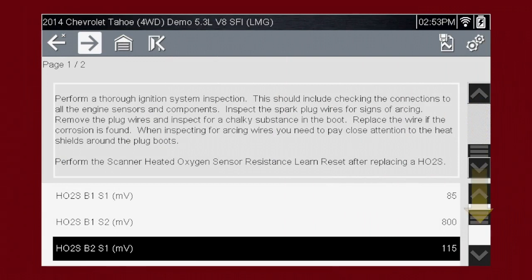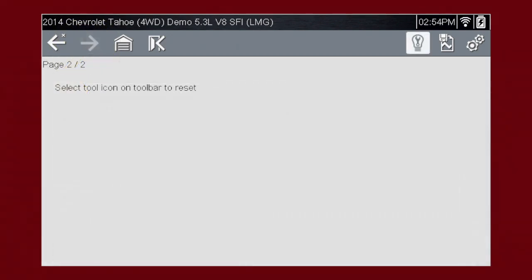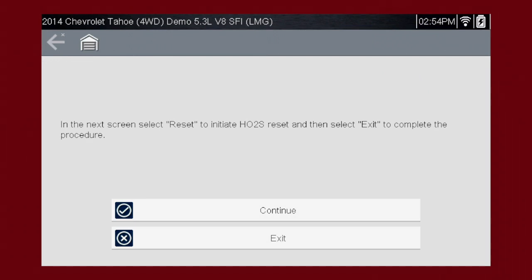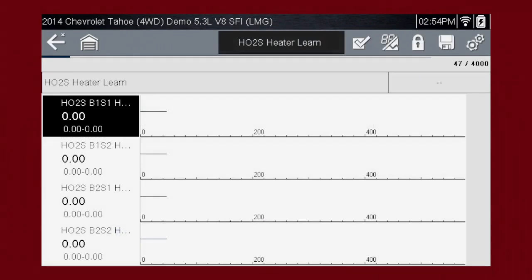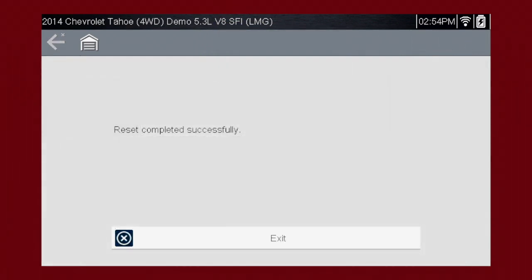You can also scroll through the available PID data below. Press the next icon for more information. This article has a reset procedure linked to it — press the tool icon and select reset. On the next screen, we will be able to reset the O2 heater circuit. Press the function icon to start the procedure. Select reset to reset the heater circuit. Once the procedure is complete, select exit.